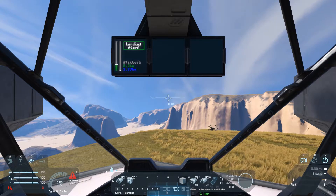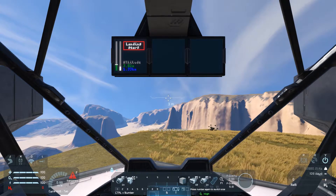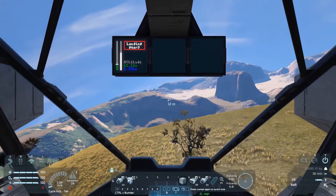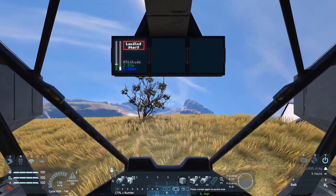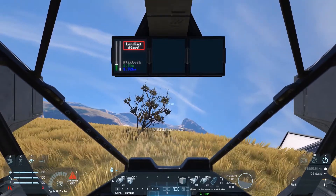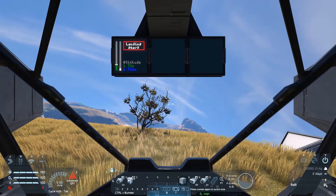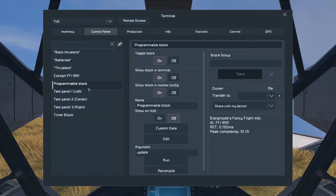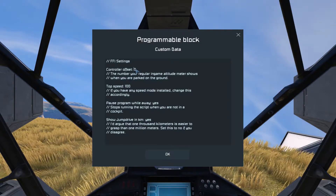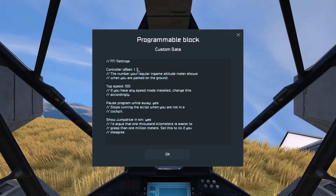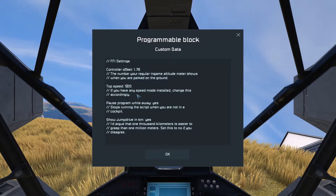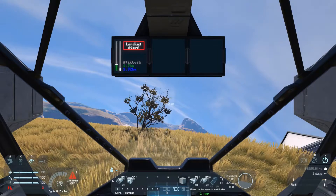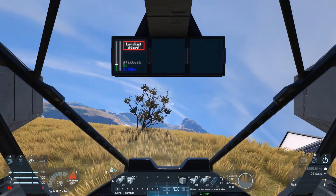One thing to note right now: the landing gears are locked, so it's saying it's underground. If I unlock them, it says we're 3 meters underground. So let's land on the actual ground instead of my little platform. 1.78 meters above ground. If we wanted to show zero when we're underground, we can go into the programmable block, press custom data, and access the settings. Here we can change the controller offset to 1.78. Also, I'm going to change the top speed since I have a speed mod installed. Then just update the script.